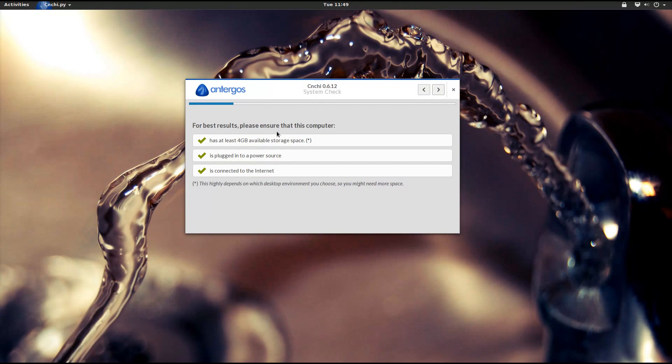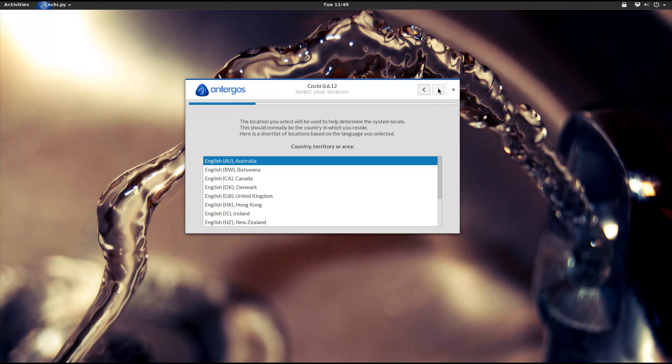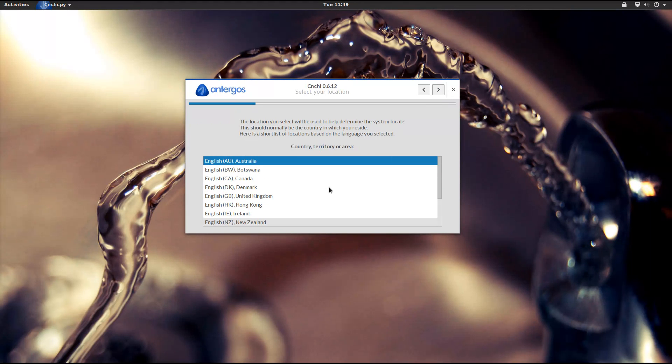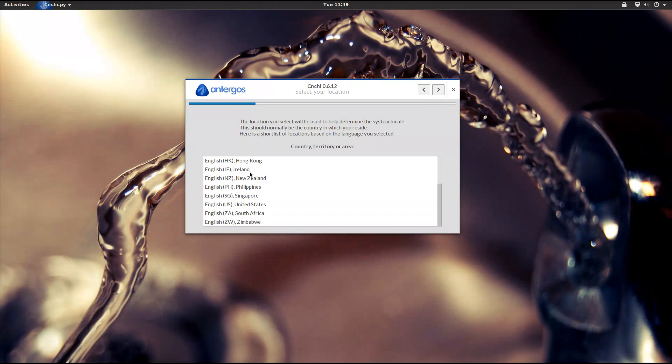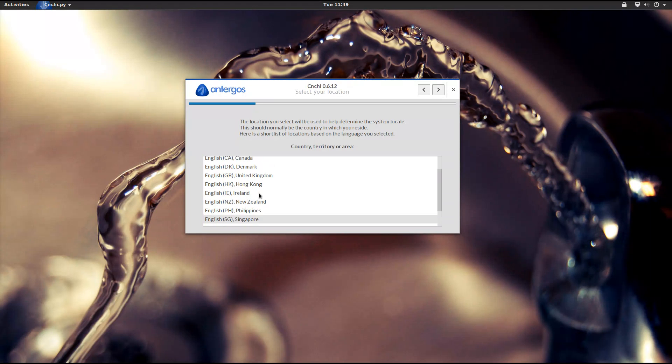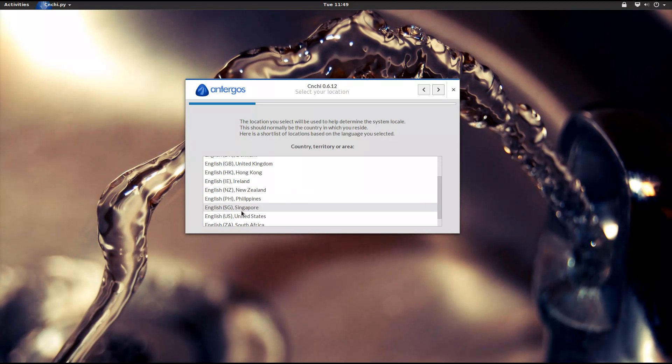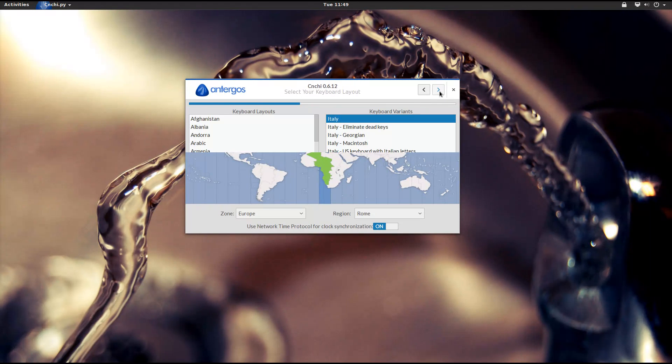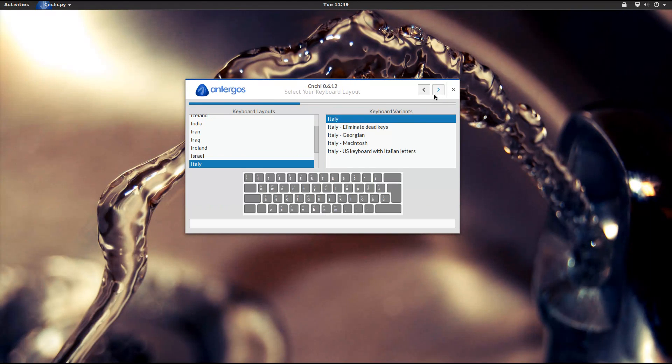Anyway, this installer is very similar to Ubiquity, the installer of Ubuntu, and it's pretty easy to use. However, it's not 100% reliable, in fact it is still in development. Actually, I had some problems on my first install because for some reason GRUB wasn't configured correctly.